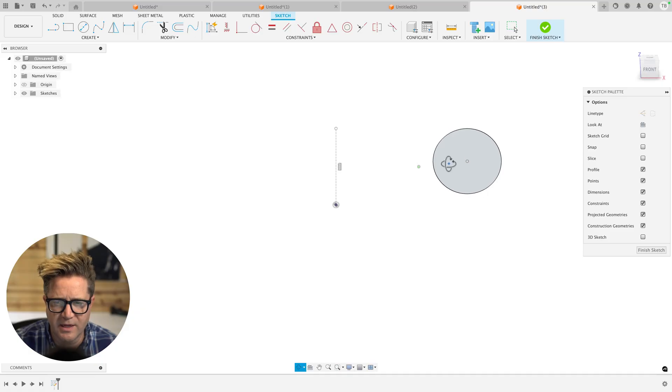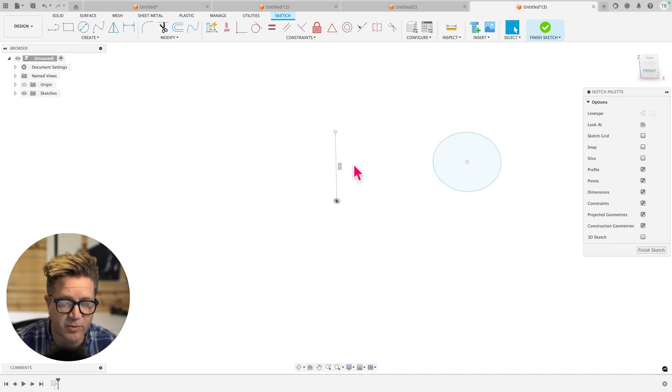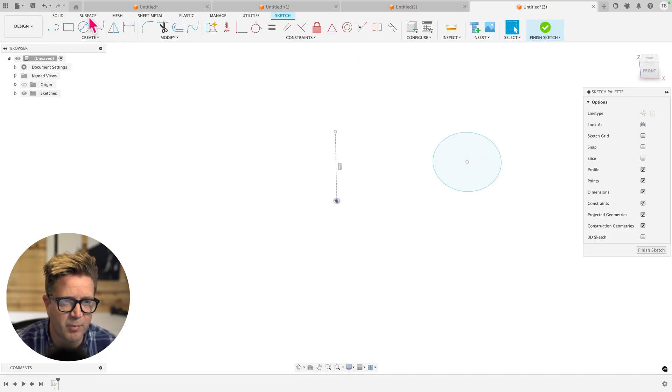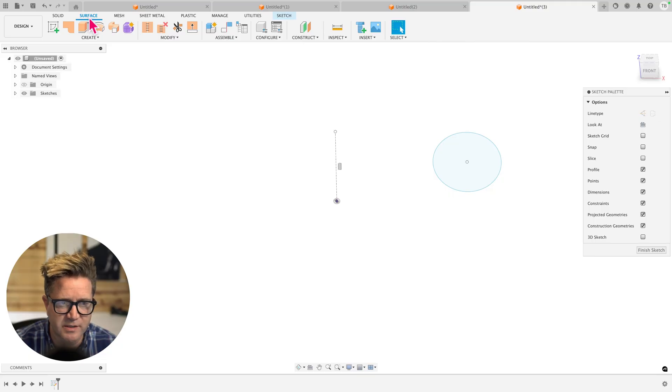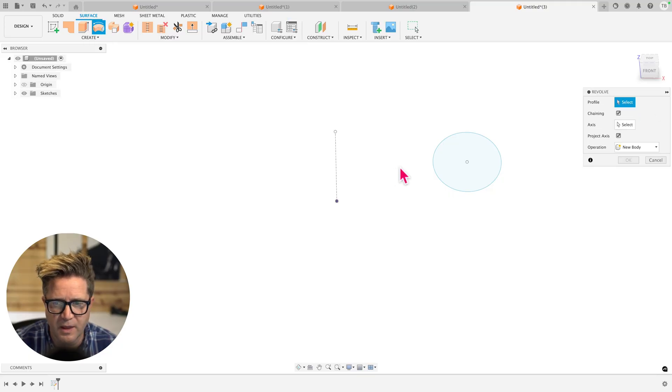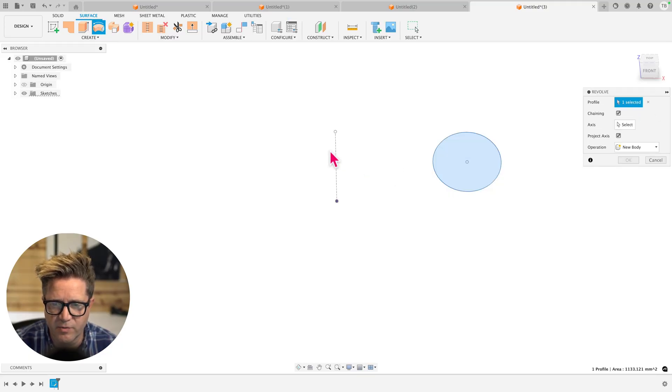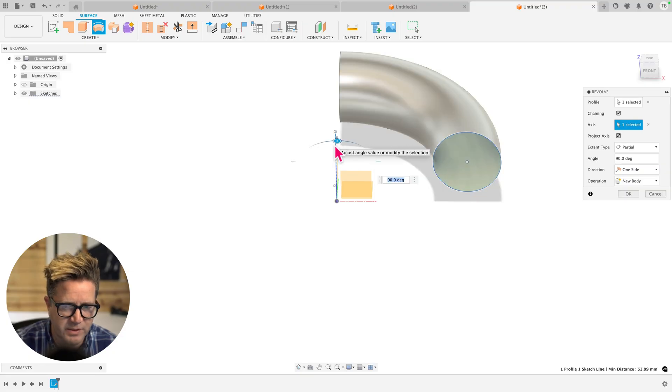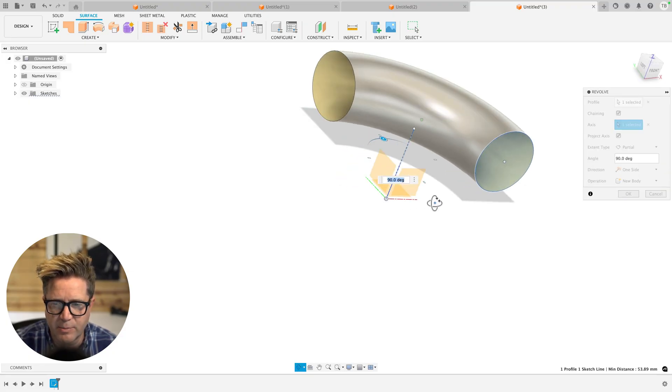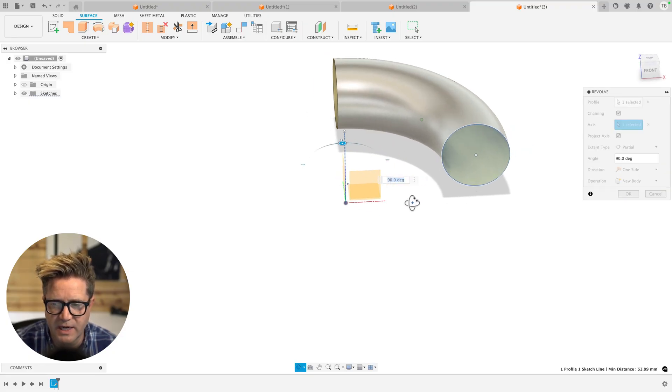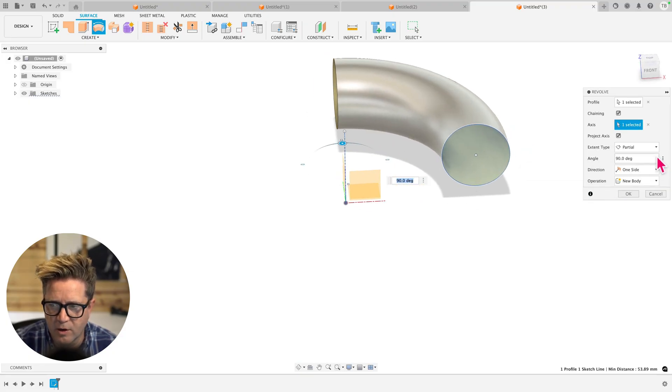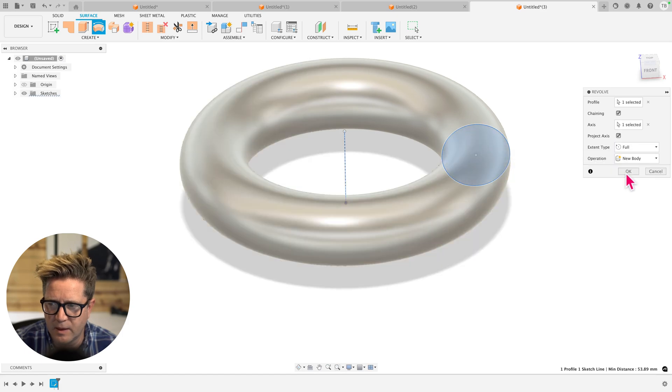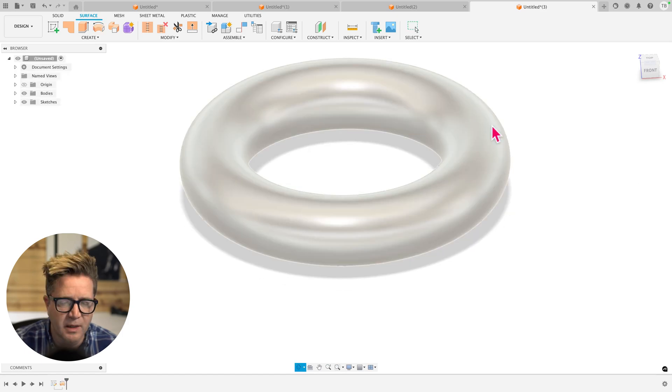Now we can turn this 360 degrees around this center line if we like, but we're going to use surface. We're going to go up to revolve. We choose this circle, and then this line is our axis, the thing that we're rotating around, and we have the option of rotating fully or partially. So let's do all the way around and we'll click okay.